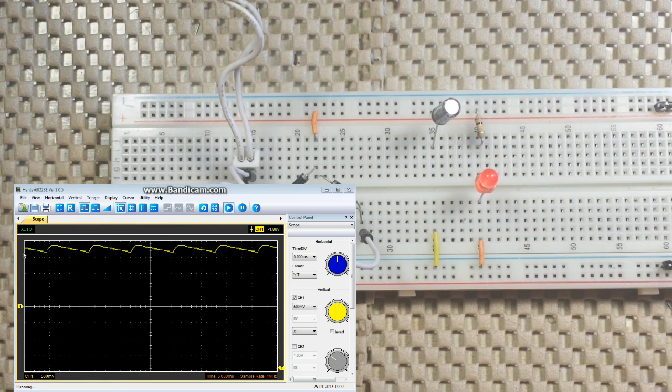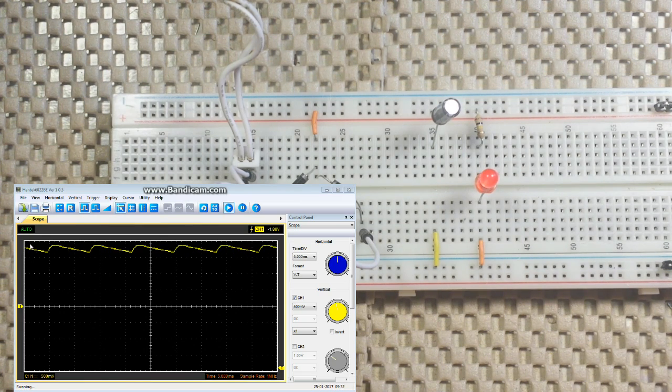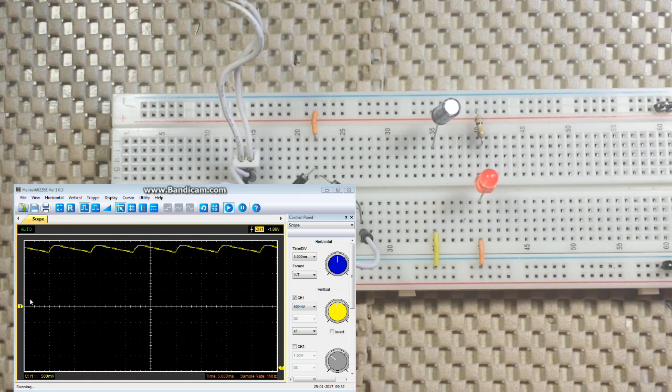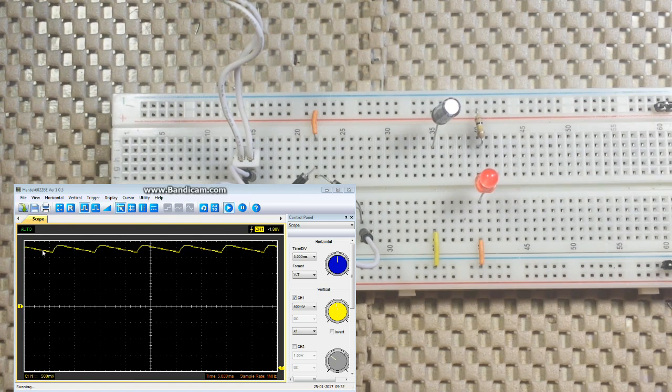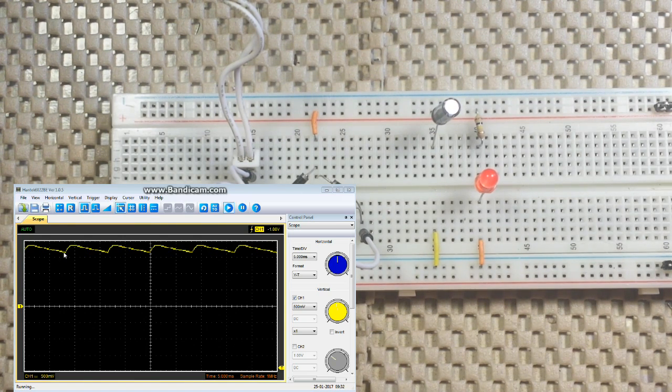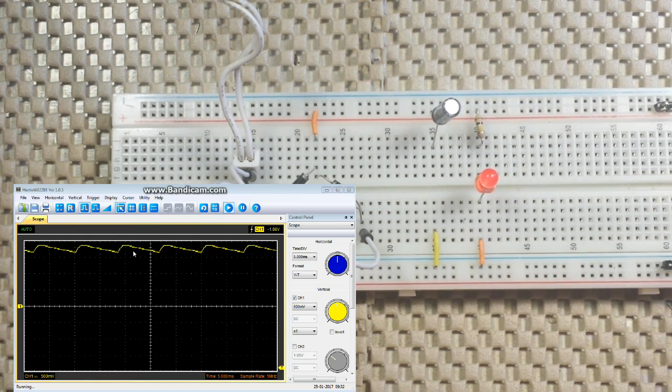Pretty cool, isn't it? Well, I hope you liked this quick little explanation of AC, DC, and rectification.